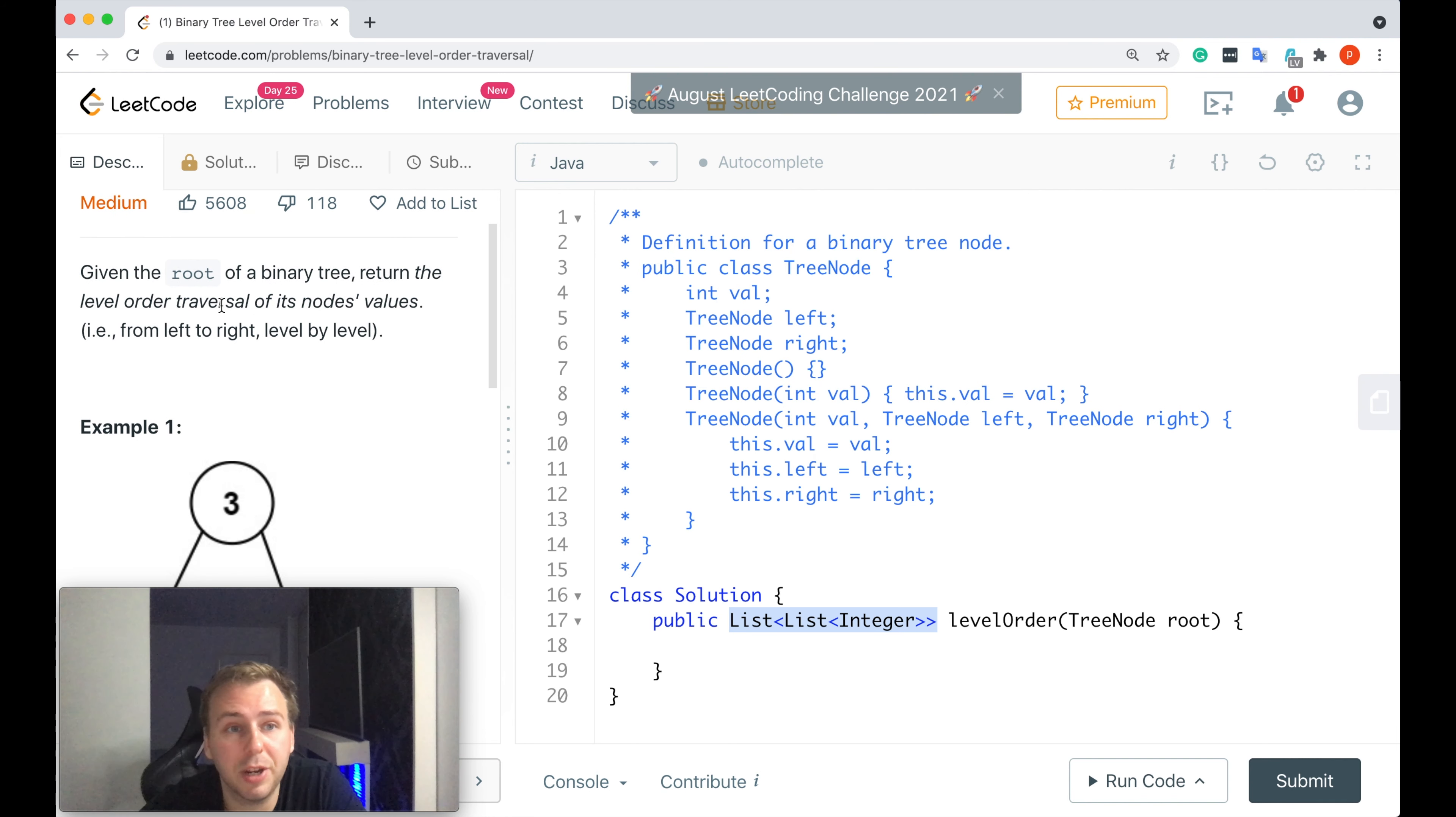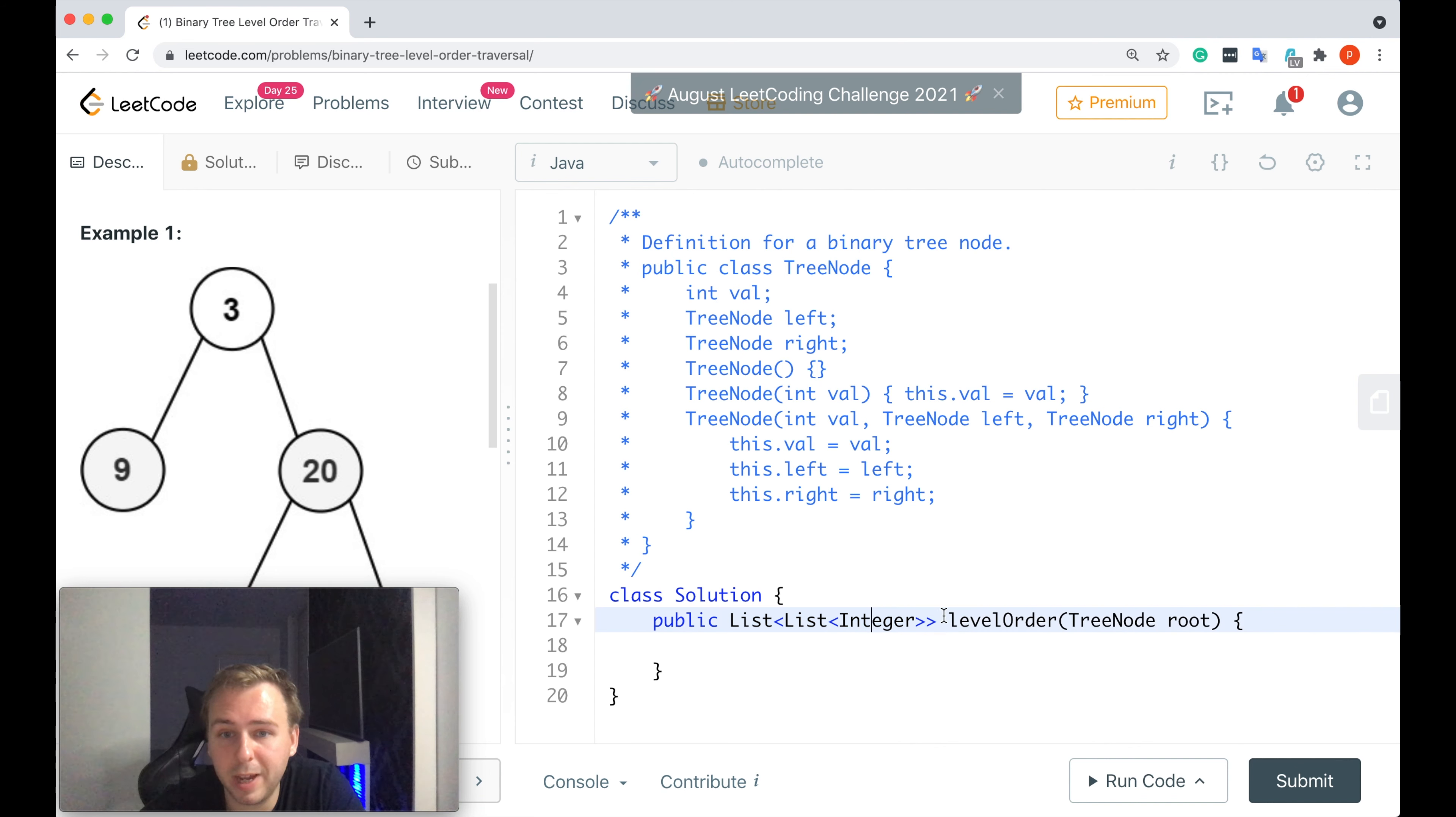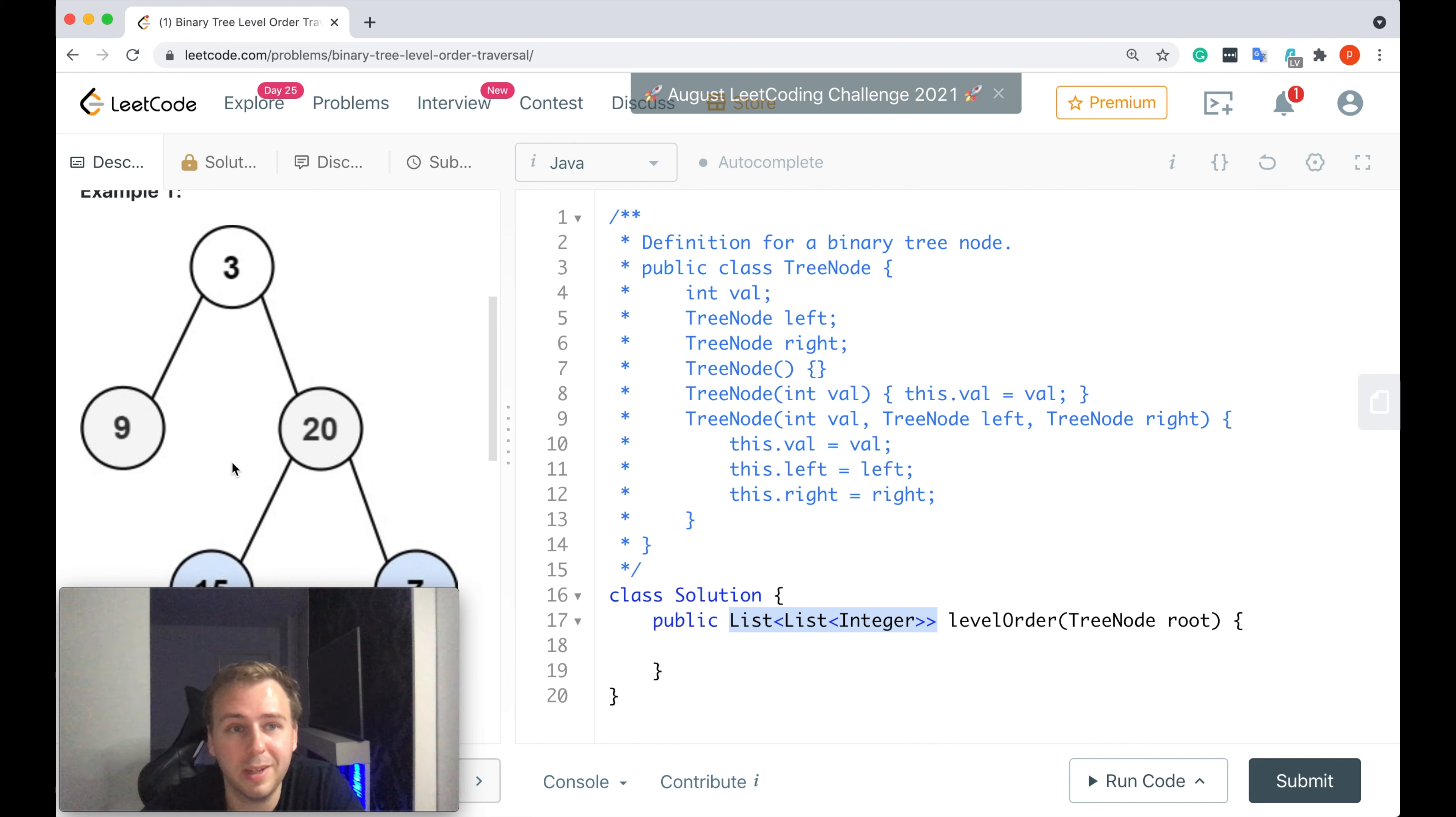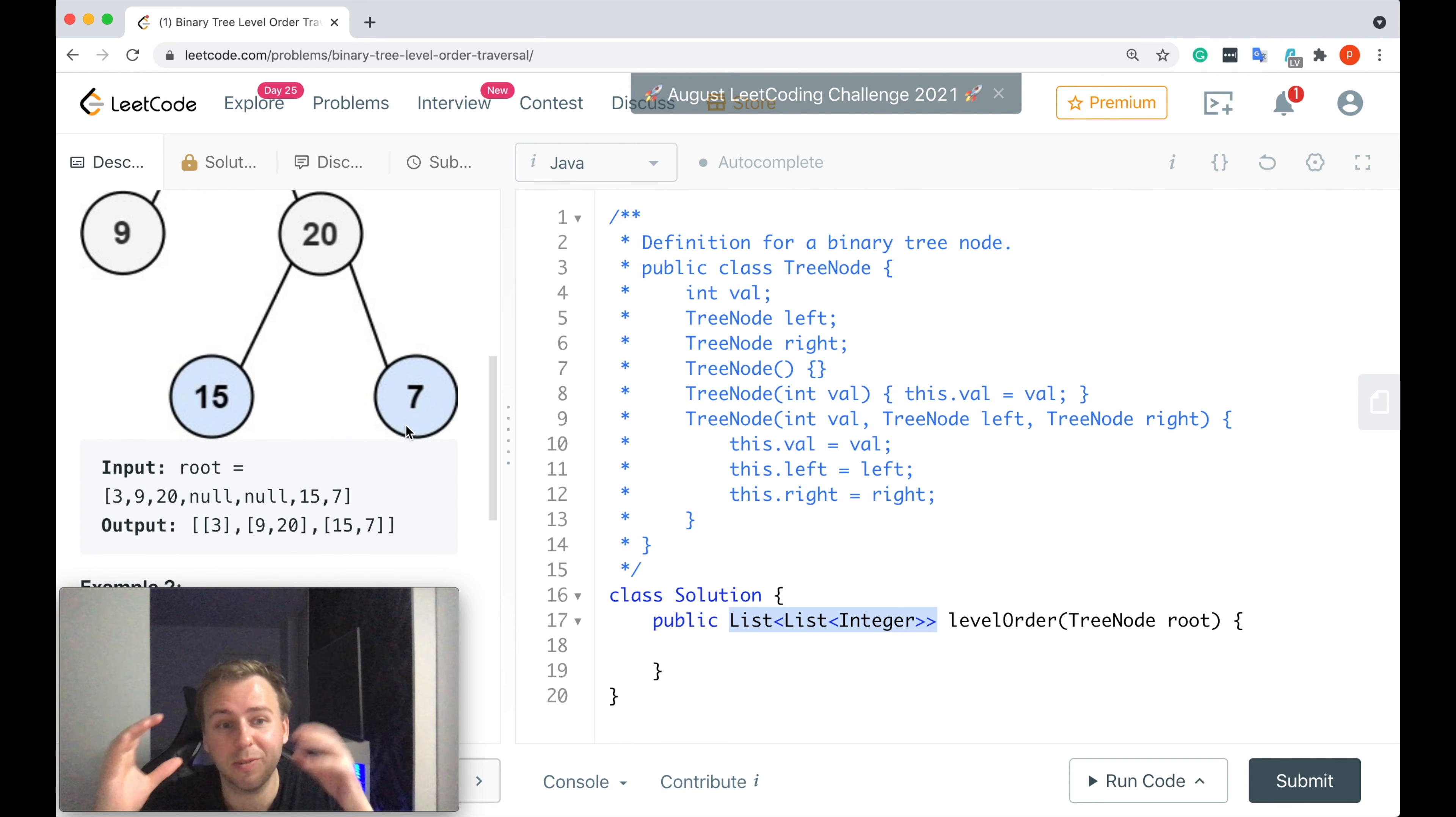Basically we are given the root of a binary tree and we want to return the level order traversal of its node values. The return type should be a list of lists. If that's the binary tree which we get as input, in this case we want to traverse through it level by level and store the values from each level as a separate list inside one big list.